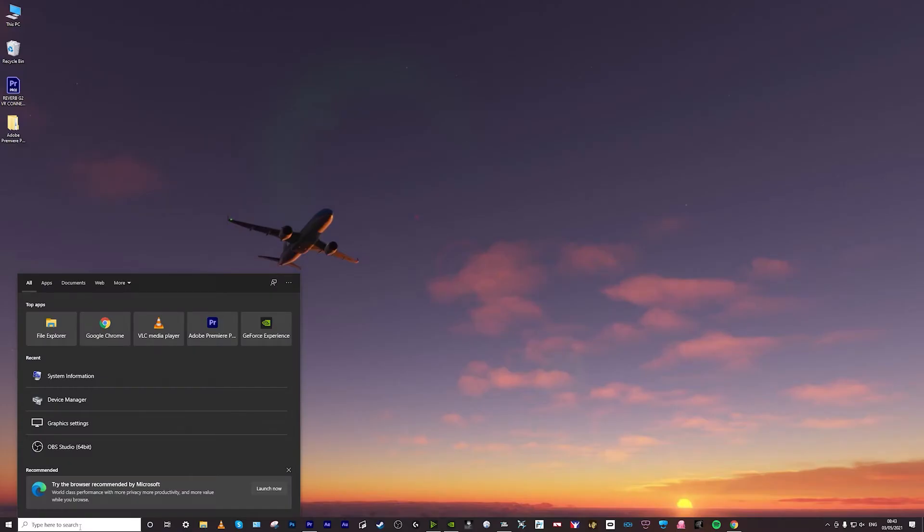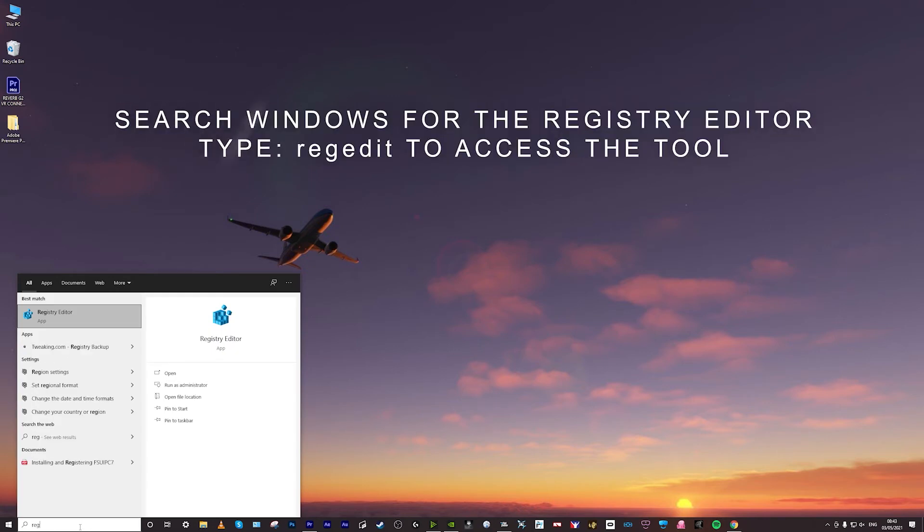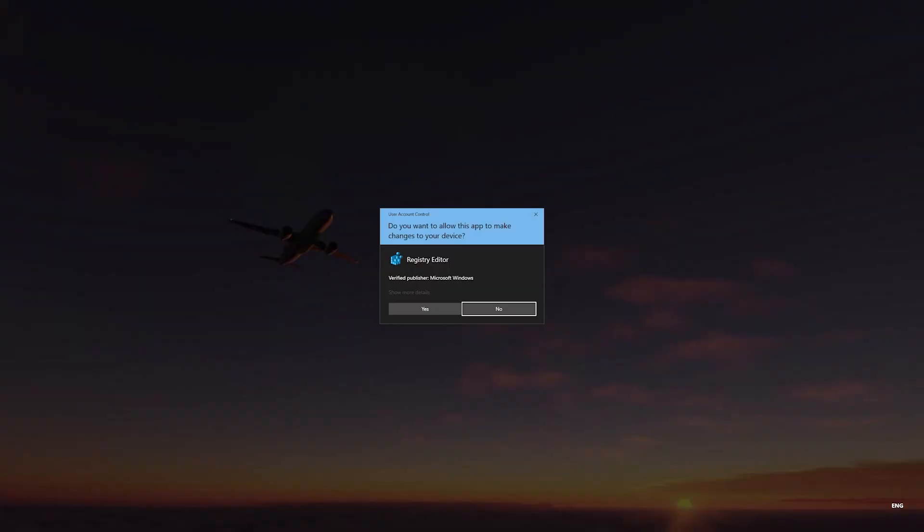First thing to do is search in Windows for regedit, the registry editor. Click on that, then click yes.